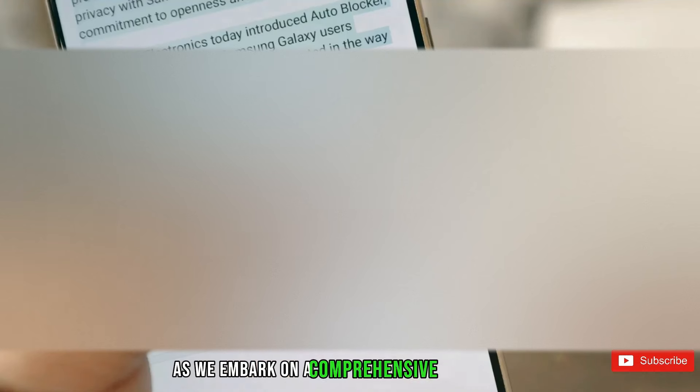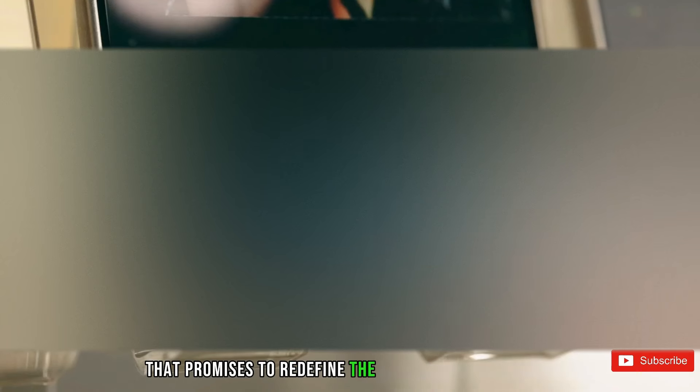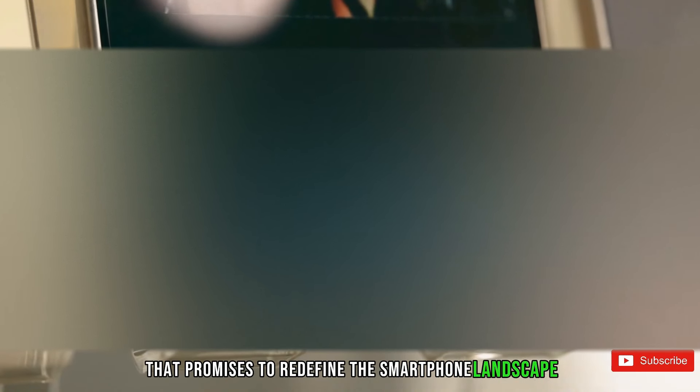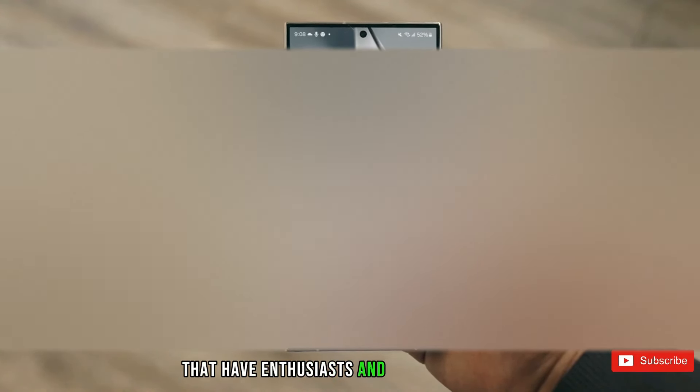As we embark on a comprehensive exploration of the Samsung Galaxy S24 Ultra, a flagship device that promises to redefine the smartphone landscape, let's delve into its top 10 game-changing features that have enthusiasts and tech aficionados buzzing with excitement.